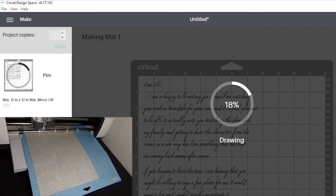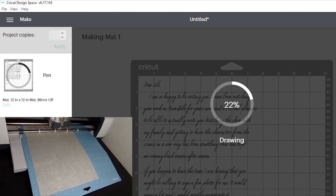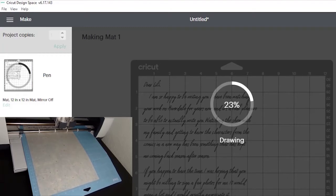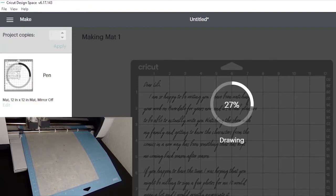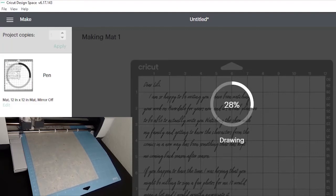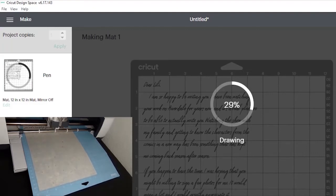I recently did a survey of the through the mail autograph collecting community and asked questions about the hobby and how people practice it. One of the things I found was that about 68% of through the mail autograph collectors actually handwrite their letters. There are a lot of people who take the time to do this very thorough, diligent process, and I understand why.